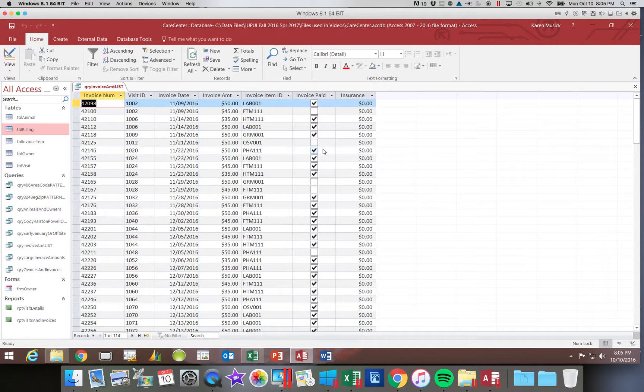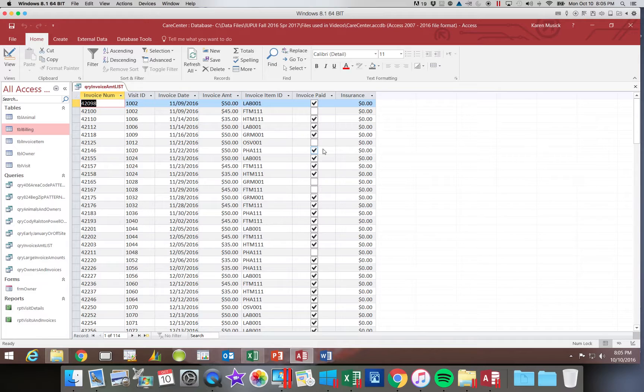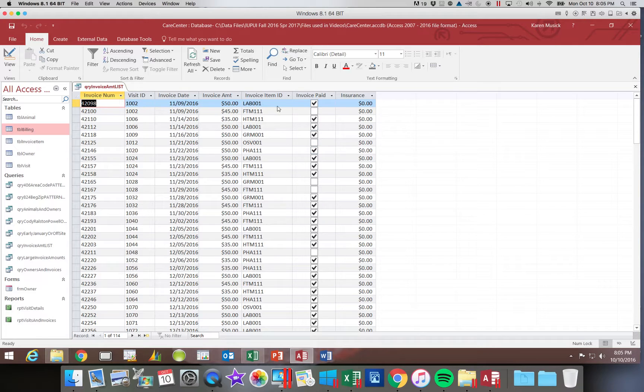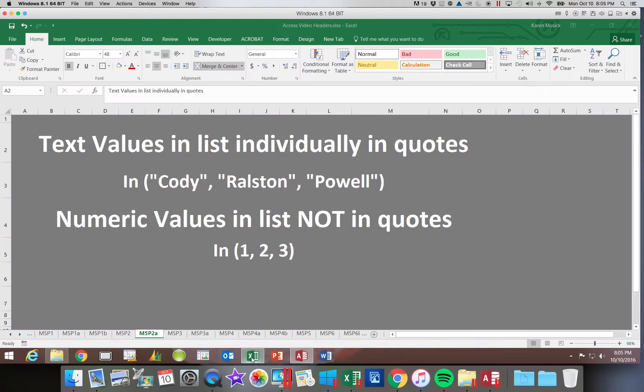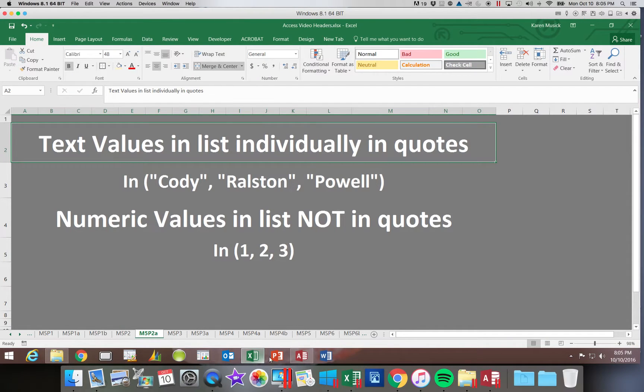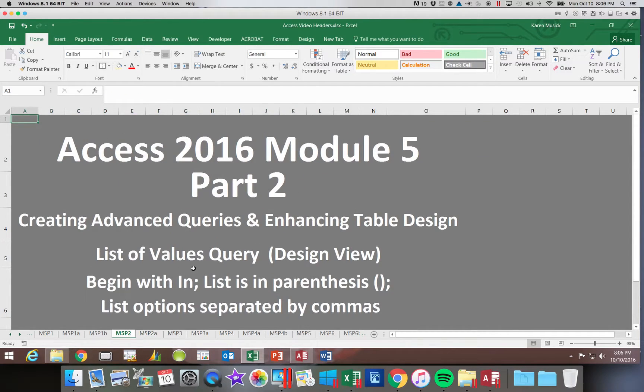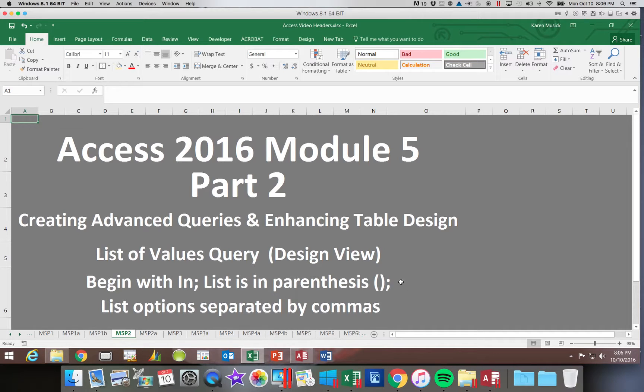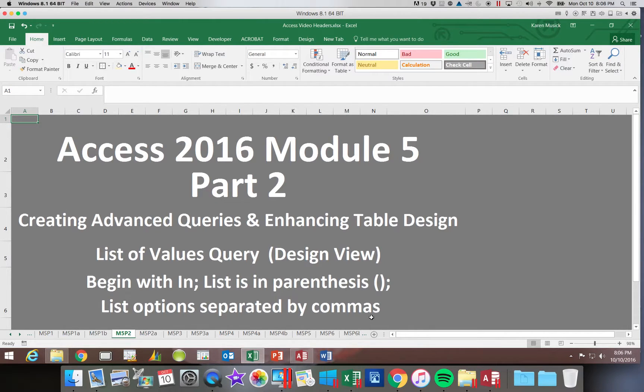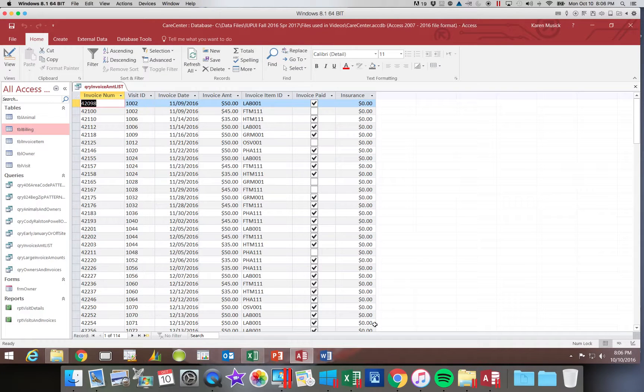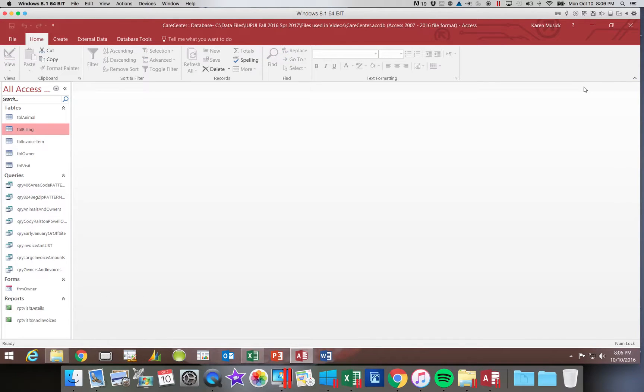We are doing a few extra examples in these videos to ensure that you have plenty of practice to get ready for your case exam. The key thing you want to remember: text values individually in quotes, numbers are not in quotes. It must begin with the word in. Then your list is inside parentheses with each of the options separated by commas. I am going to go ahead and close this query. That concludes our list of values.